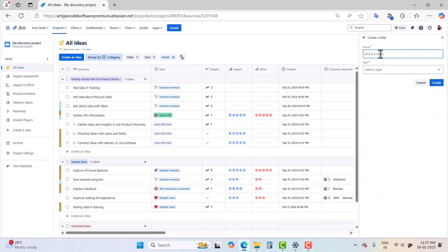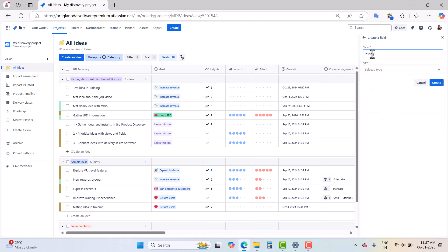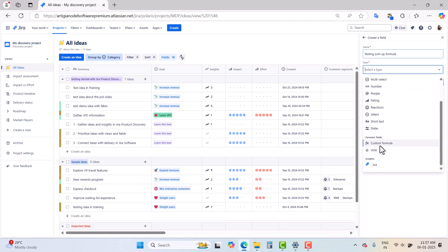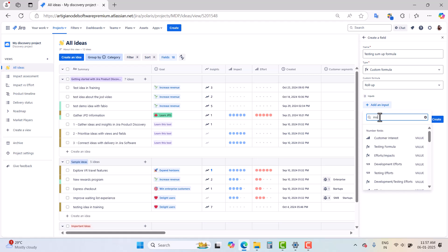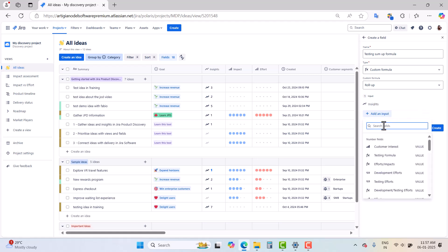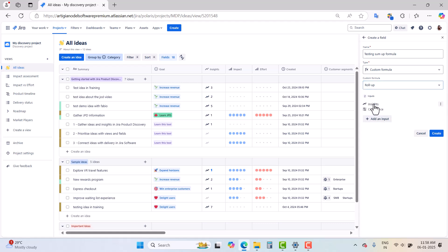You will have an option to give it a name and select the type. I will name this 'Testing Sum Up Formula' and choose 'Custom Formula', then select 'Roll Up'. For inputs I want to take Insights and Confidence. In the custom formula we have Roll Up, Weighted Score, and Write Your Own. Roll Up will give you the sum of different field values — I have selected Roll Up so it will give me the sum of the Insights and Confidence field values.